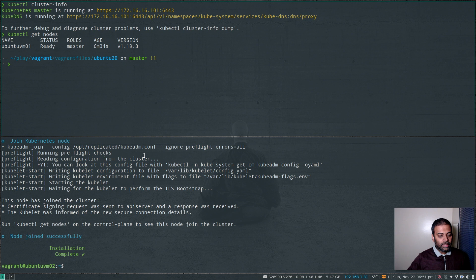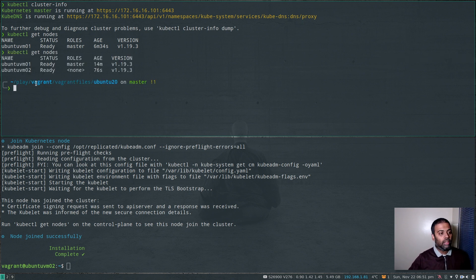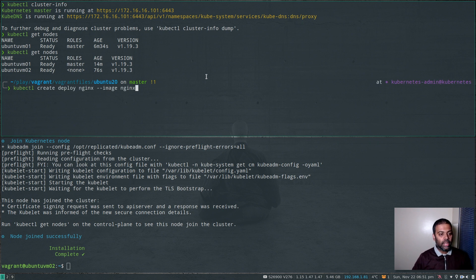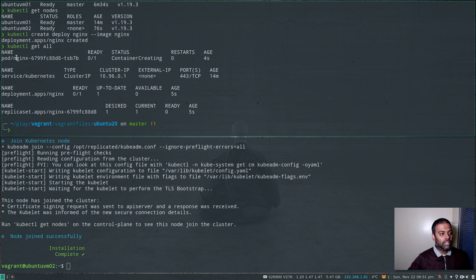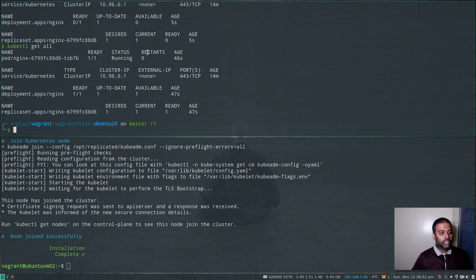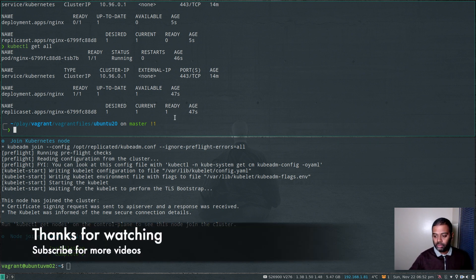The installation completed on ubuntu-vm02, so now we should be able to see it as the worker node. kubectl get nodes — there's ubuntu-vm02 as the worker node. Let's quickly deploy an Nginx container: kubectl create deployment nginx --image=nginx. kubectl get all — you'll see the Nginx container getting created and after a few seconds our Nginx pod is running. That's it for this video — give this a try, let me know if you need any help, thanks for watching, I'll see you in my next video, keep learning, goodbye.